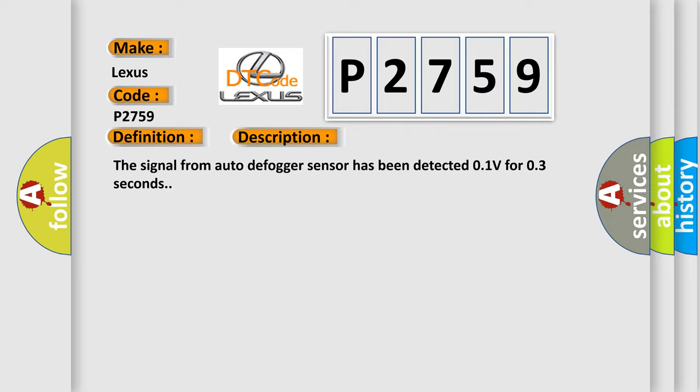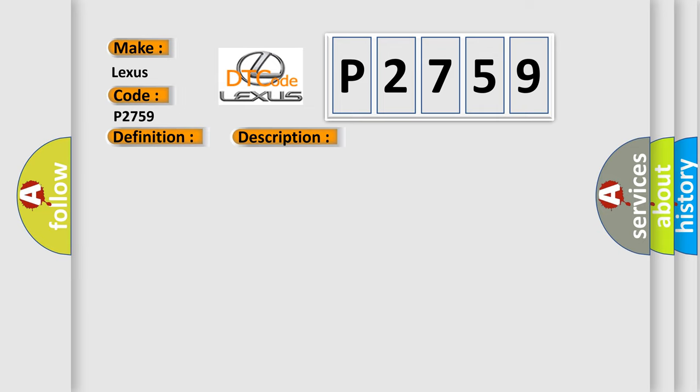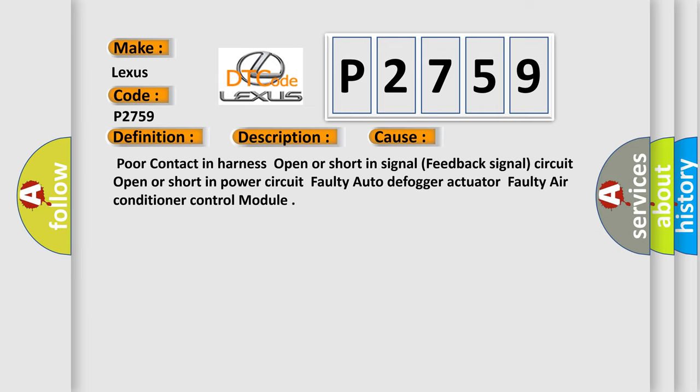This diagnostic error occurs most often in these cases: Poor contact in harness, open or short in signal feedback signal circuit, open or short in power circuit, faulty auto-defogger actuator, faulty air conditioner control module.